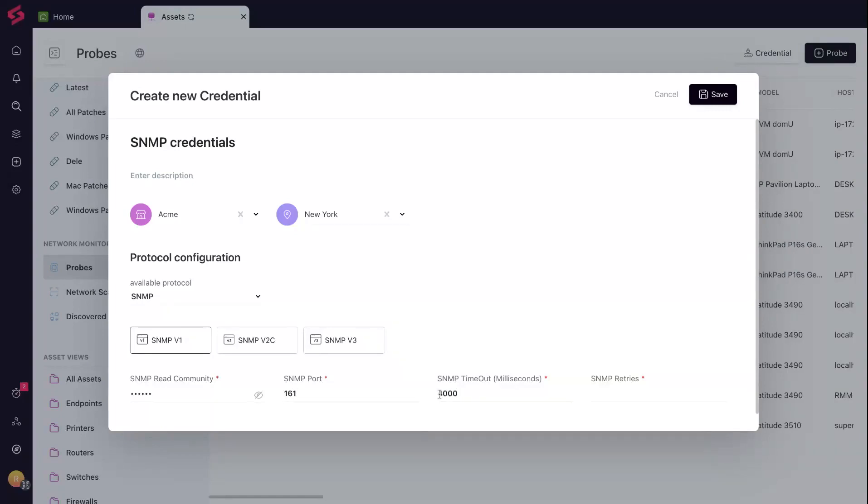Retries are how persistent you want the probe to be before it marks it as a failed asset. Try once or twice.